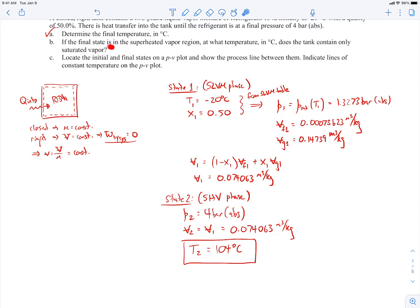The next question: if the final state is in the superheated vapor region — which it is — at what temperature does the tank contain only saturated vapor? For that, we know the specific volume must remain constant at 0.074063 cubic meters per kilogram. Since we're interested in saturated vapor, we go to the saturated liquid vapor mixture tables and find where the saturated vapor specific volume equals our specific volume.